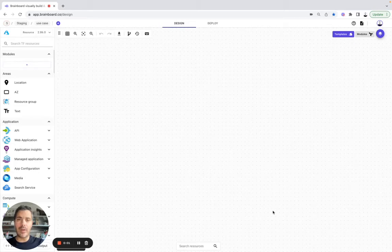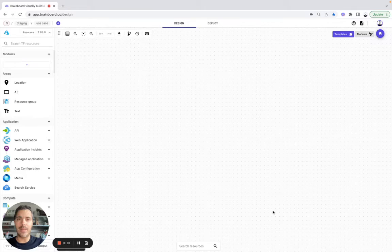Hello, in this video, I would like to show you how you can generate your diagram and your code at the same time from your cloud provider.